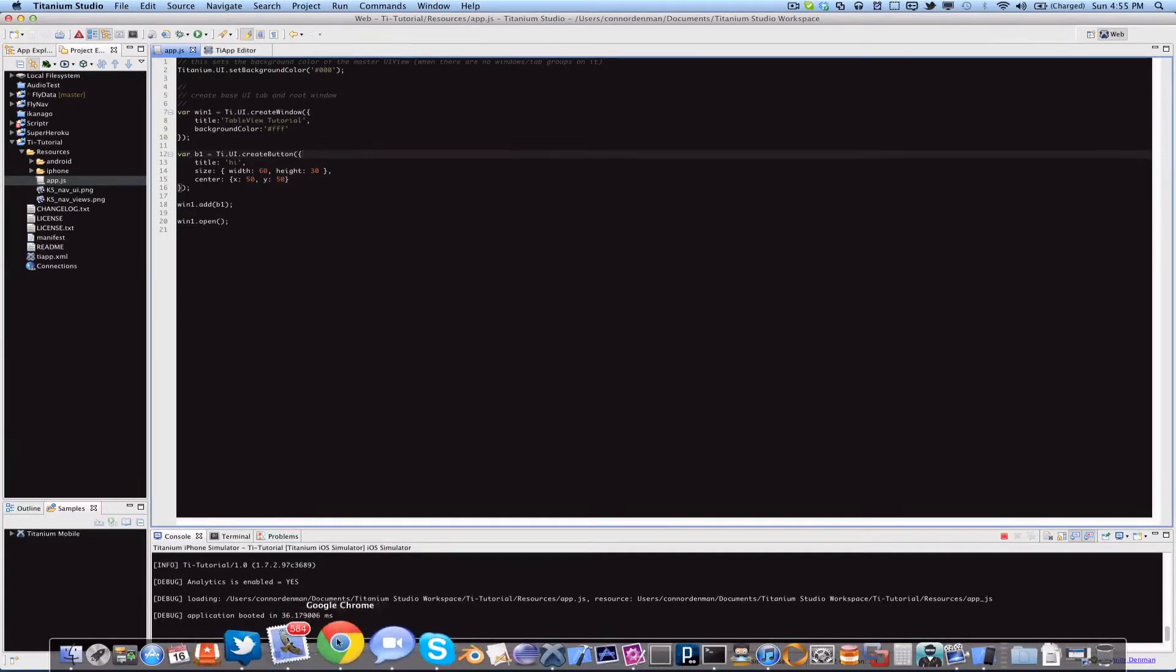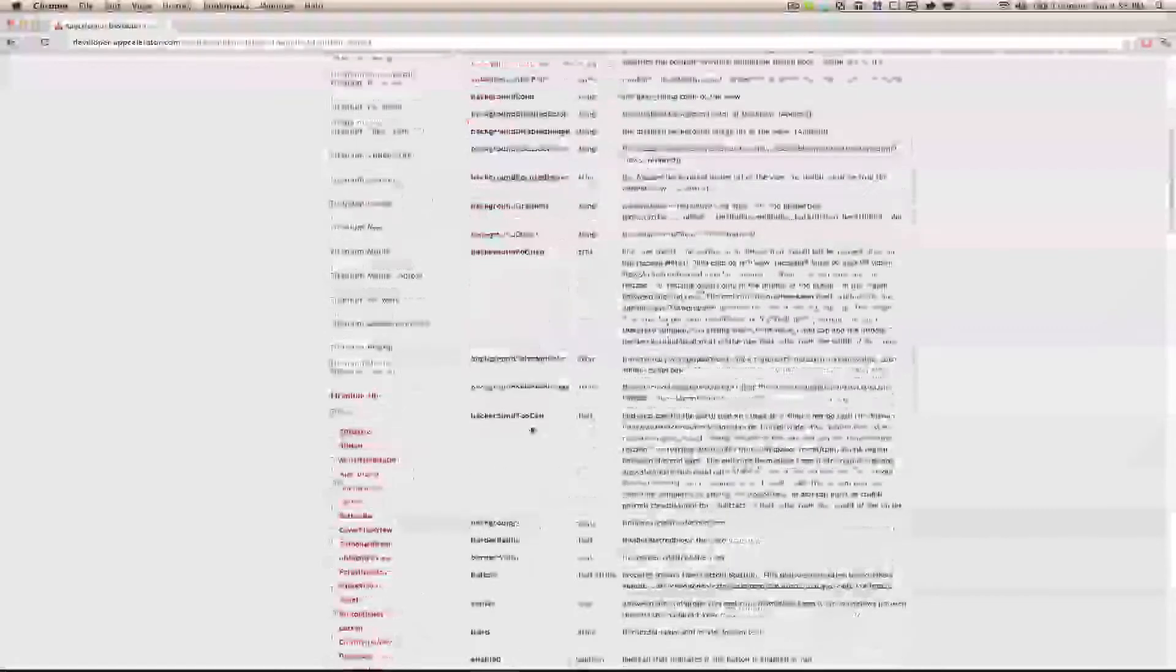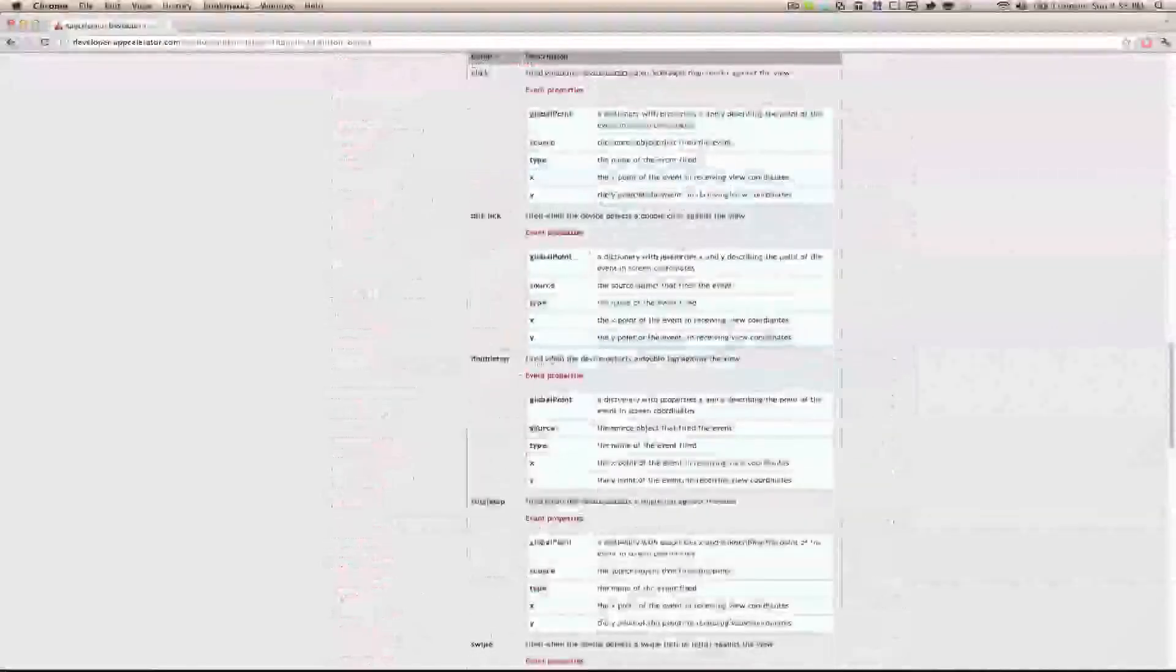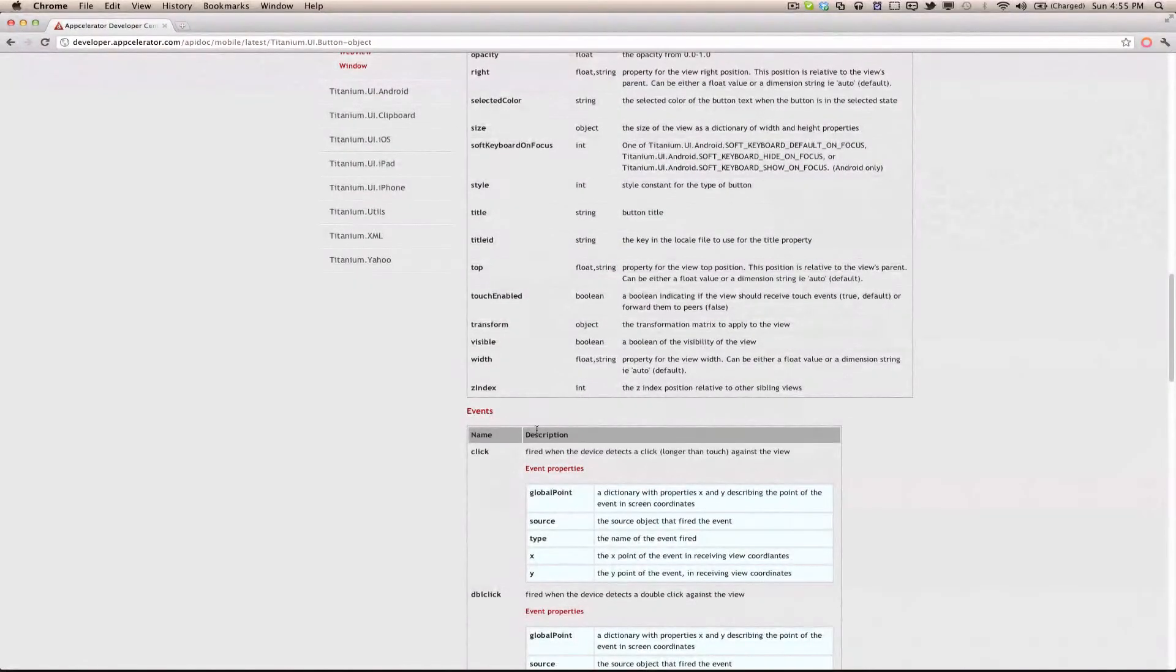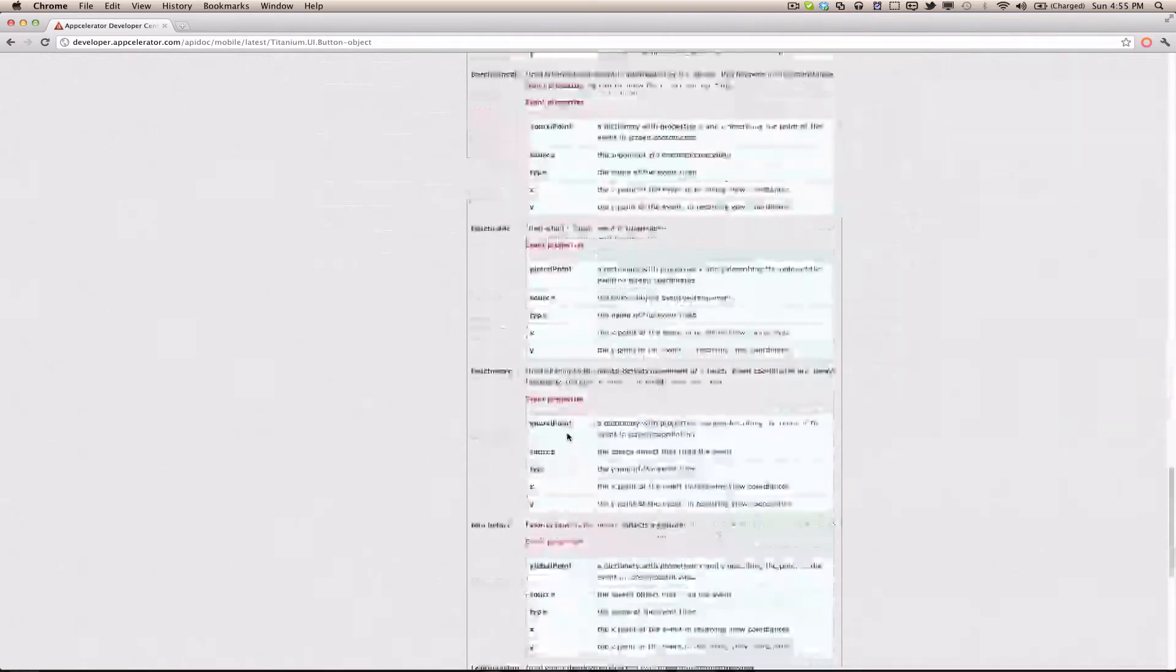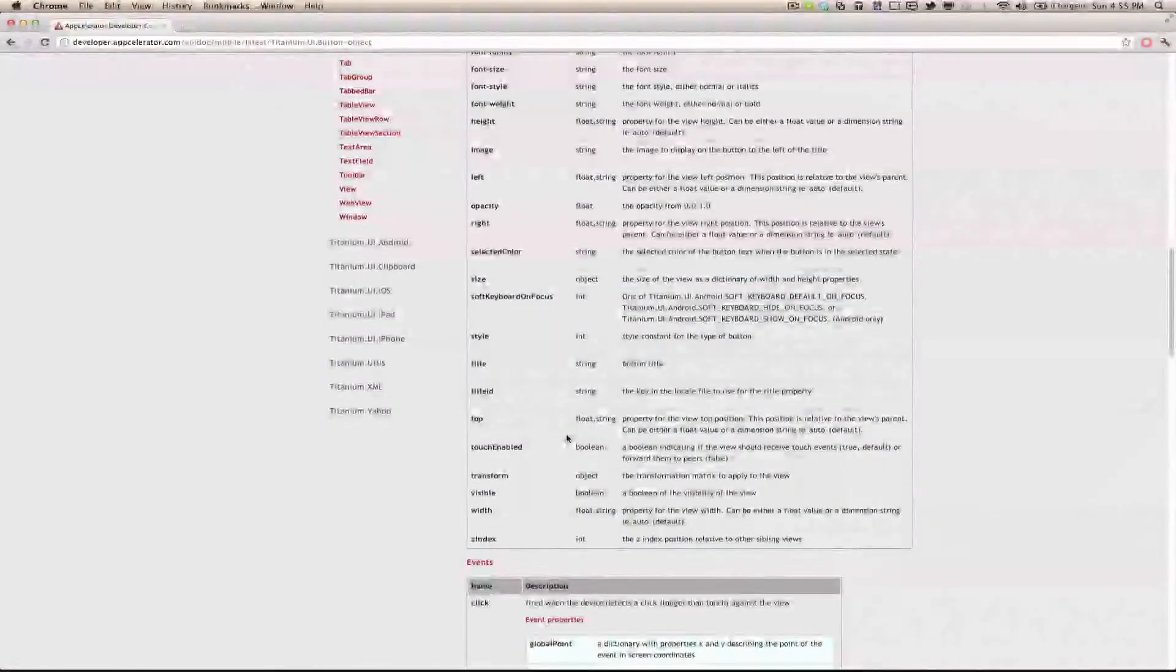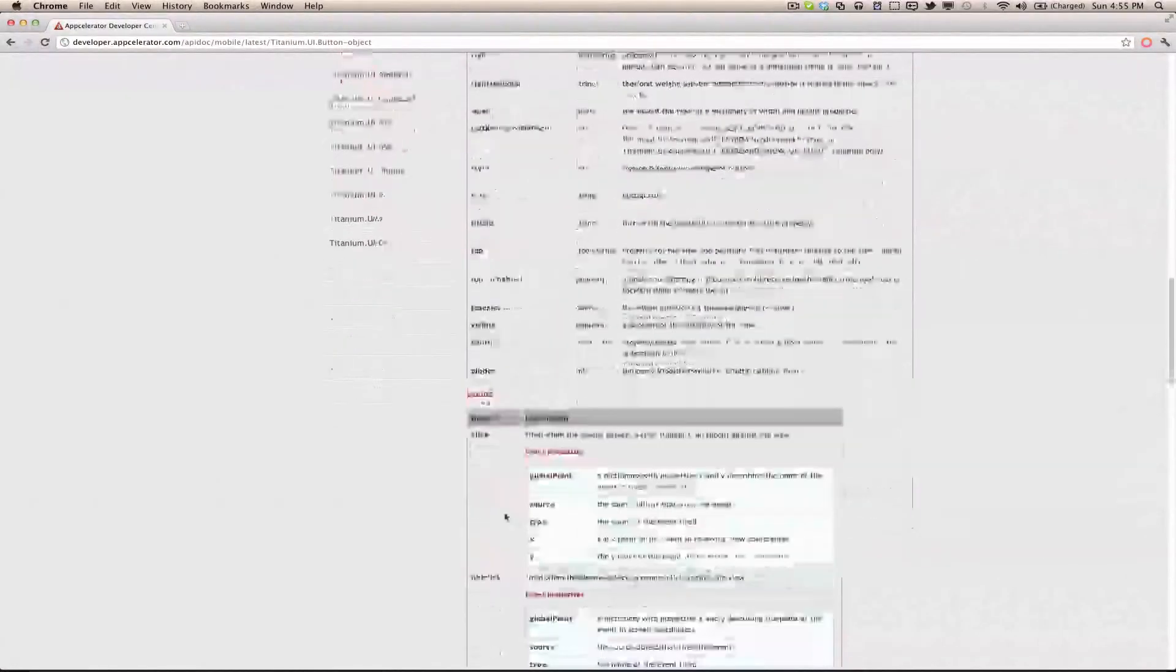Let's go into the documentation and under button, any class that has events, there will be this table at the bottom of the documentation page for it that has all the different events.